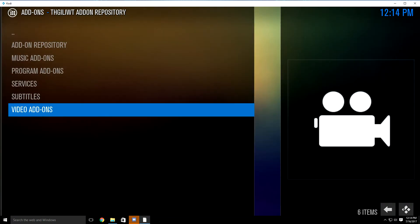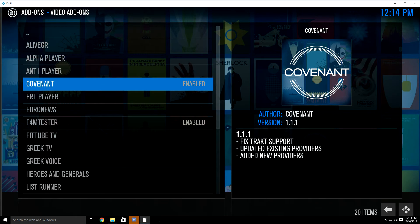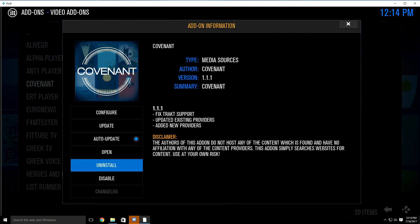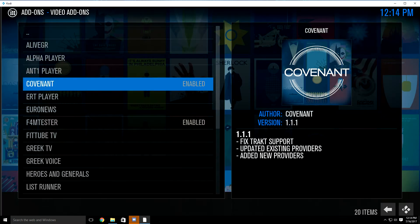Then you want to go down to video add-ons and click it. Once you open up the video add-ons, you're going to see where it says Covenant. I already have it installed on my build, but what you'll do is just highlight Covenant. Click it, and where it says uninstall on mine, it's going to say install. So just click install. Once you do that, it's going to bring you back and at the bottom right hand corner it's going to say the add-on was installed.